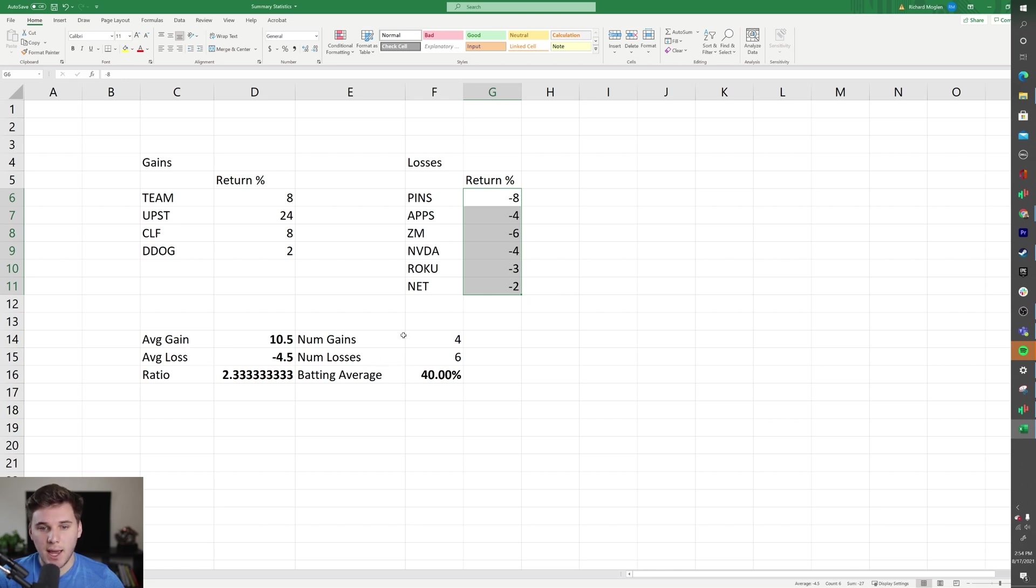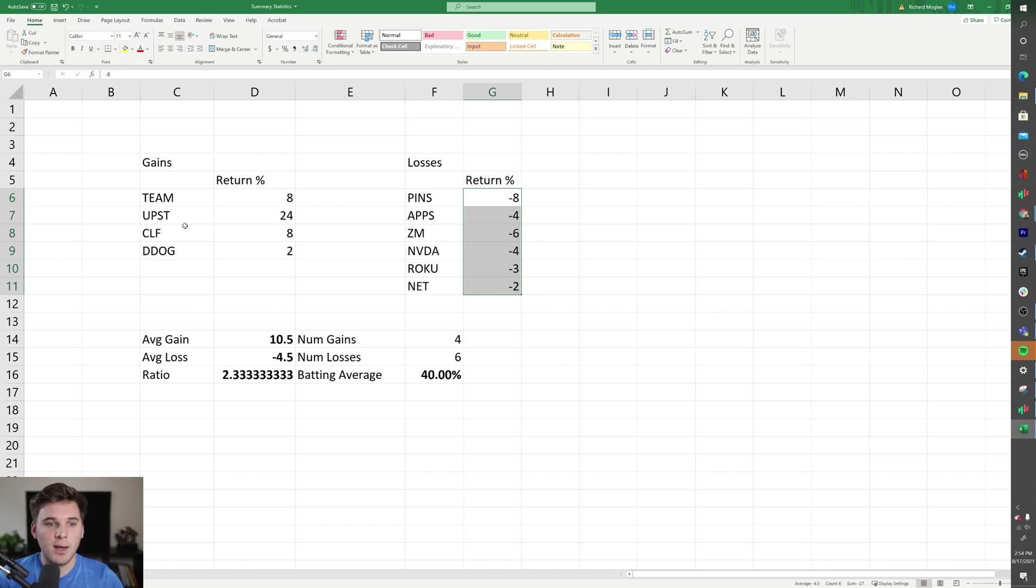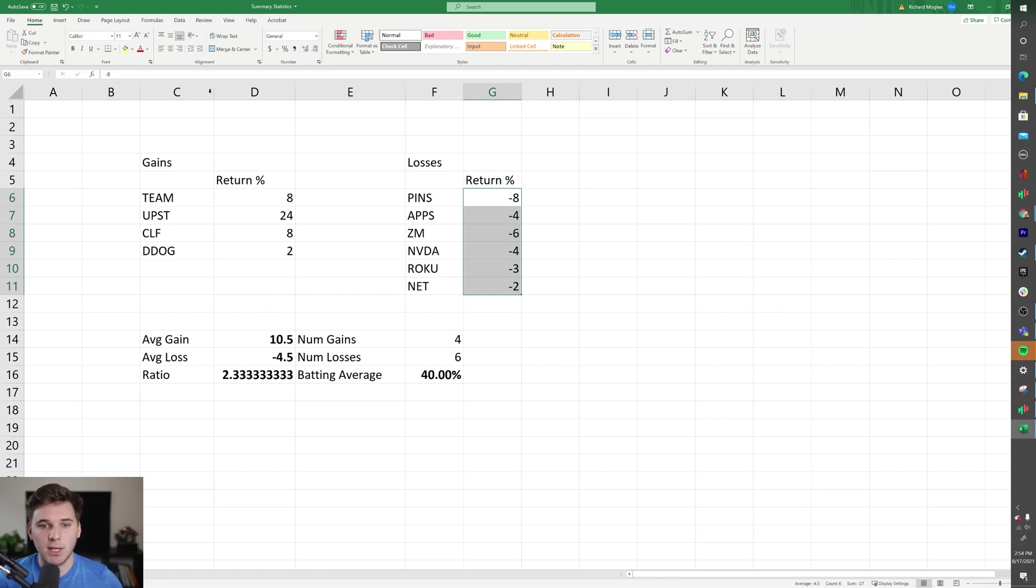Now this is a very simplified version because obviously this TEAM trade could have been much more of your portfolio than a CLF or an APPS trade. So this is very simple, but this is just kind of in general the system you want to do and how you calculate it in Excel.